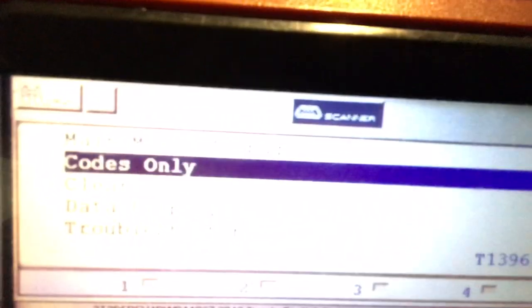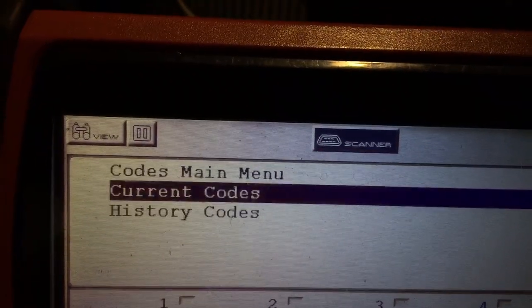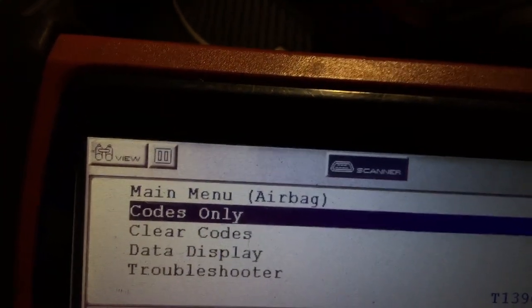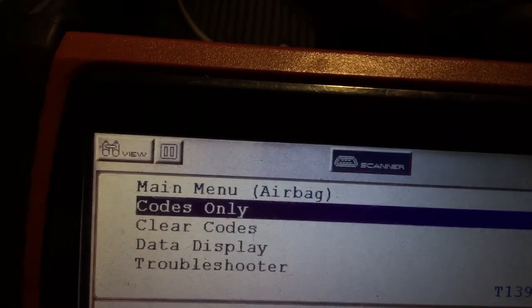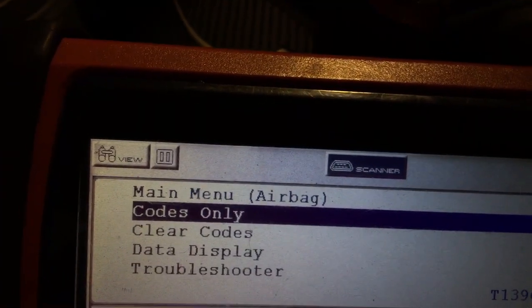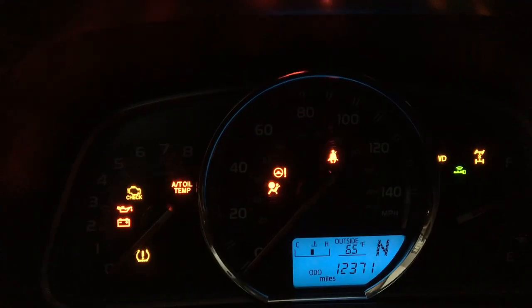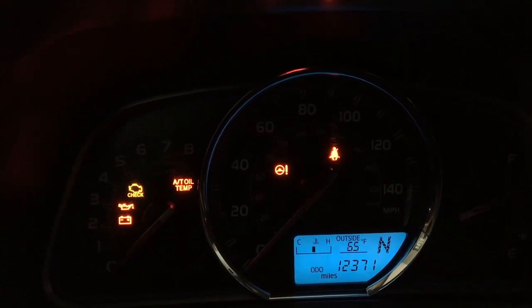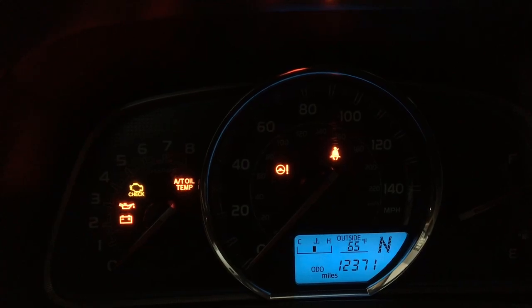No airbag light, nothing. We can double check — codes, current codes, no codes. So we reset, we reprogram the passenger seat, re-zero. Cleared the codes in the passenger seat occupancy sensor and then in the airbag system. Double check our work: ignition off, put ignition on. Airbag light comes on for about seven, eight seconds — it's testing all the airbag system. Light is off, so all the airbag system is good. Pass the test.